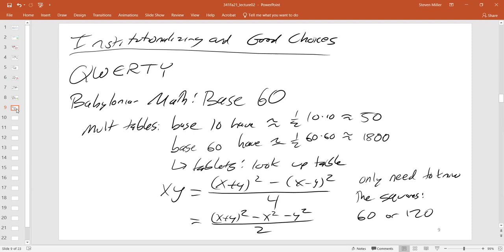The point of all of this is to really think before you start doing calculations, especially if something will be done many times. If it's only done once or twice it doesn't matter much, but if it's repeated, really think about it. QWERTY was a good decision at the time — it solved the problem — but just because something worked in the past doesn't mean it's the right thing now. Constantly revisit your choices. That's where we'll stop for today.